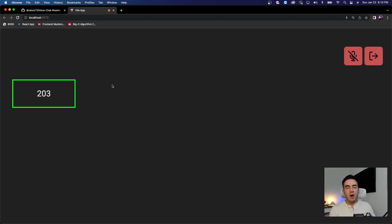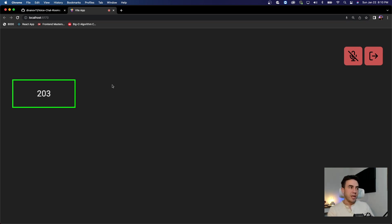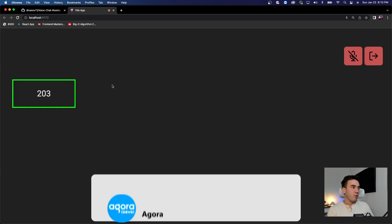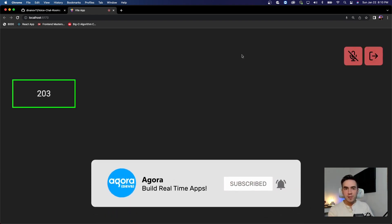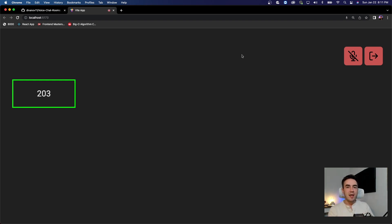Hey, what's up everybody? So in this video, I'm going to show you how to add in the ability to mute and unmute your microphone inside of an audio call-in application or a video call-in application. The logic is actually exactly the same here. So we're just going to go ahead and build this in with our Agora application. If you're not part of the series, it's okay — you can still follow along. This actual implementation is going to be pretty simple.